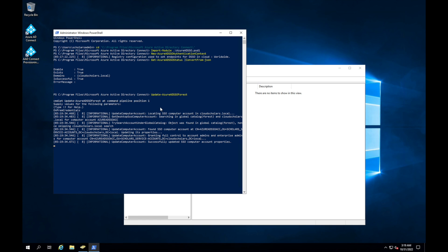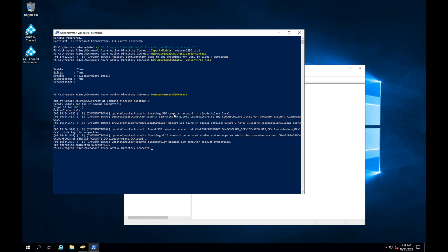And then what you're going to see is it's going to come through. It's going to say update computer account. And you can read through it, it says SSO computer account is cloud scholars local, and it's going to say searching in global catalog. And then it's going to say object was found. So basically it's looking for that Azure AD SSO account that we talked about earlier.